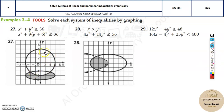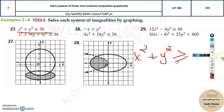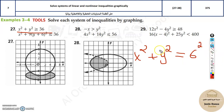Over here it is greater than, so it is going out. This is a circle. The first equation is x squared plus y squared greater than or equal to 36, which equals 6 squared. That means the center is (0, 0) and the radius is 6.